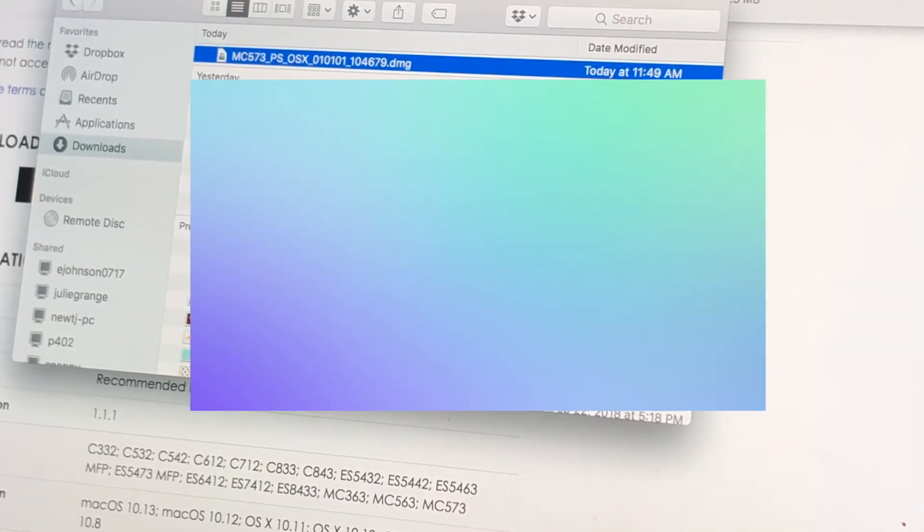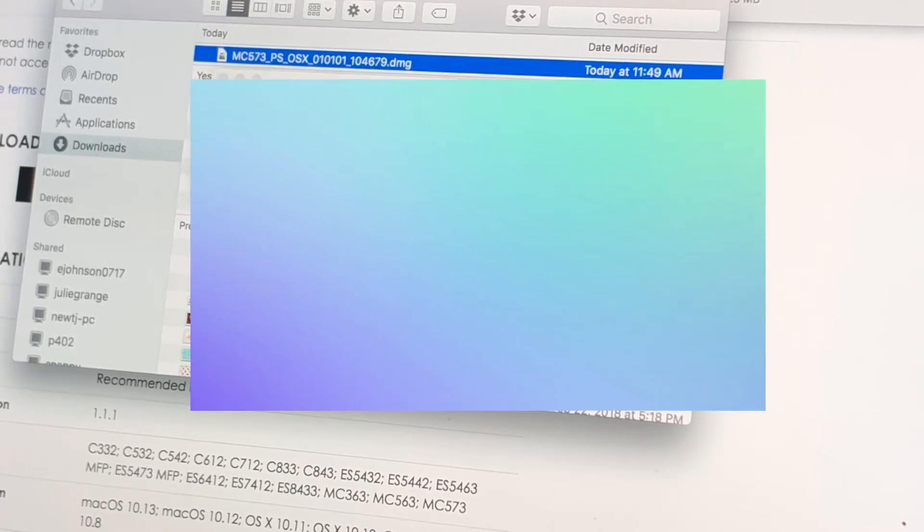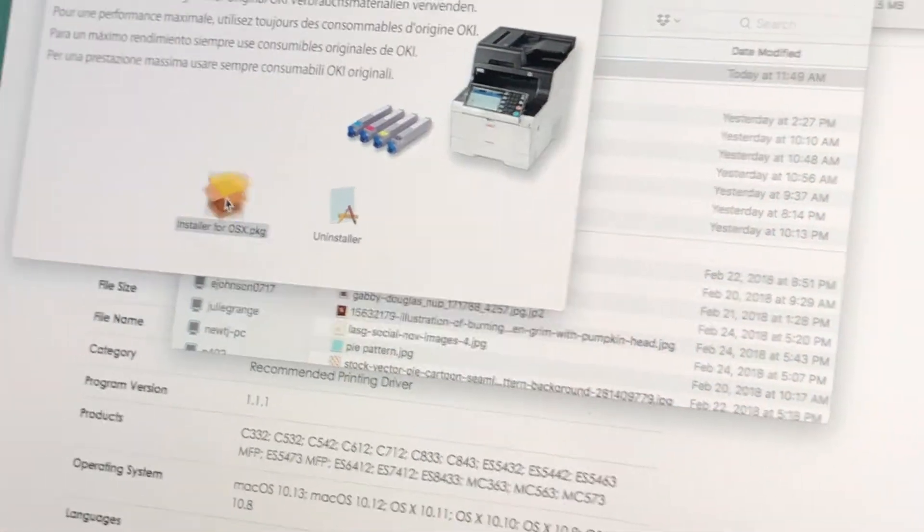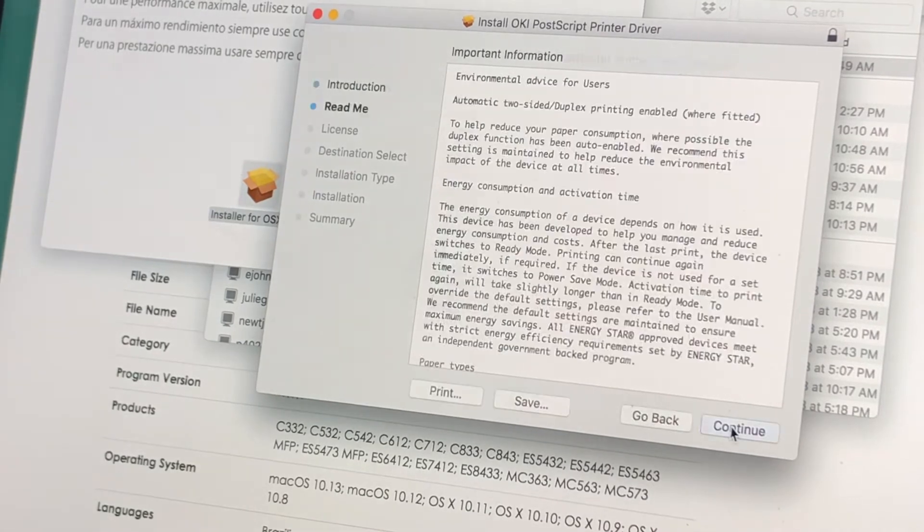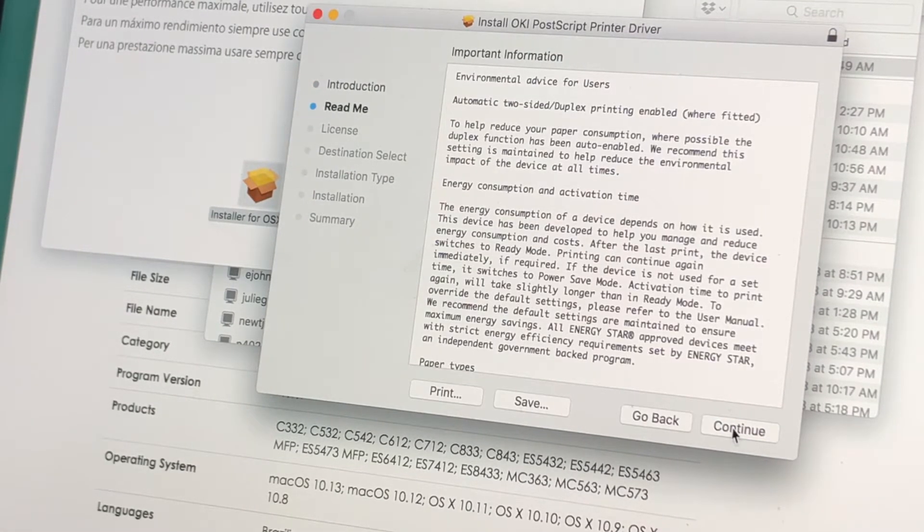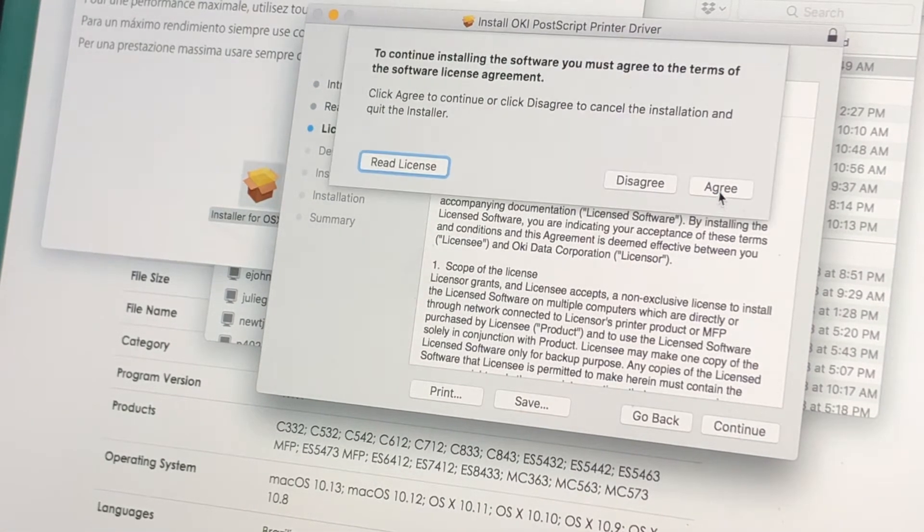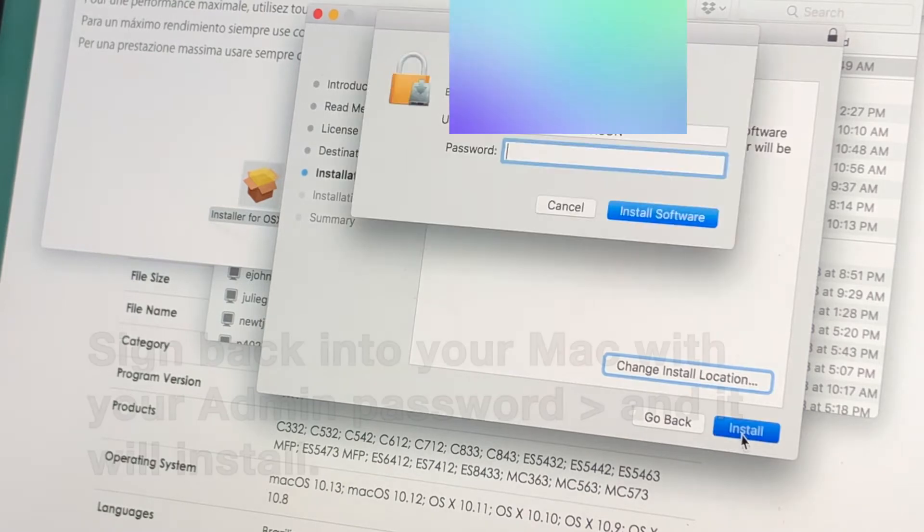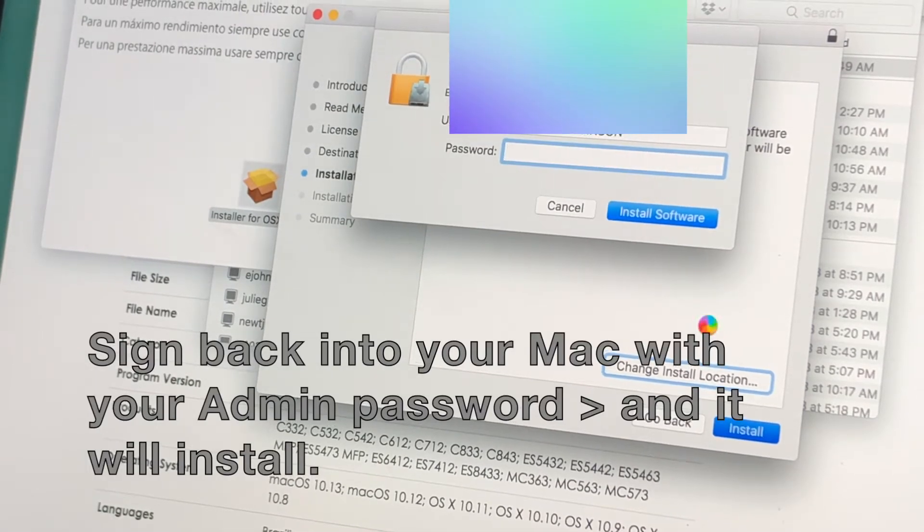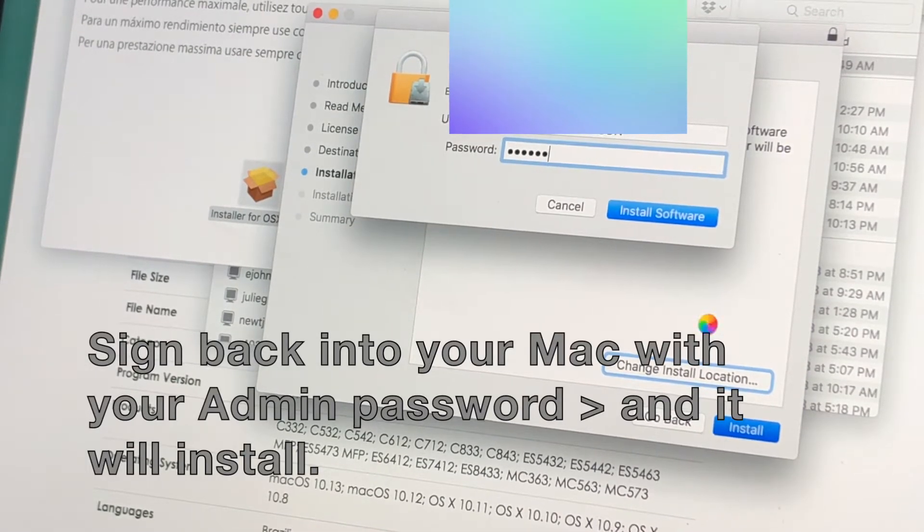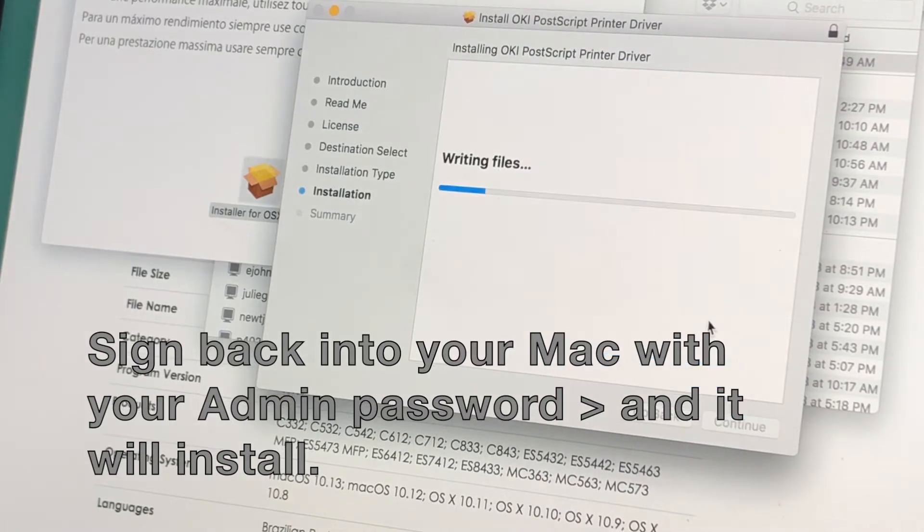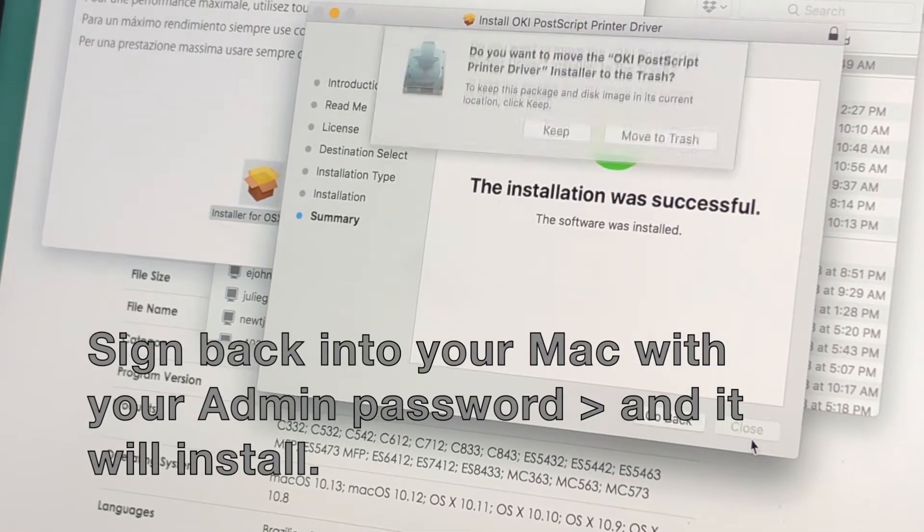Once you've downloaded that file, just double-click on it and it will show you all of the drivers that will work with your computer. Continue through the agreement process until it directs you back to your Mac. Then you can just sign back into your Mac with your admin password and this will complete the installation.